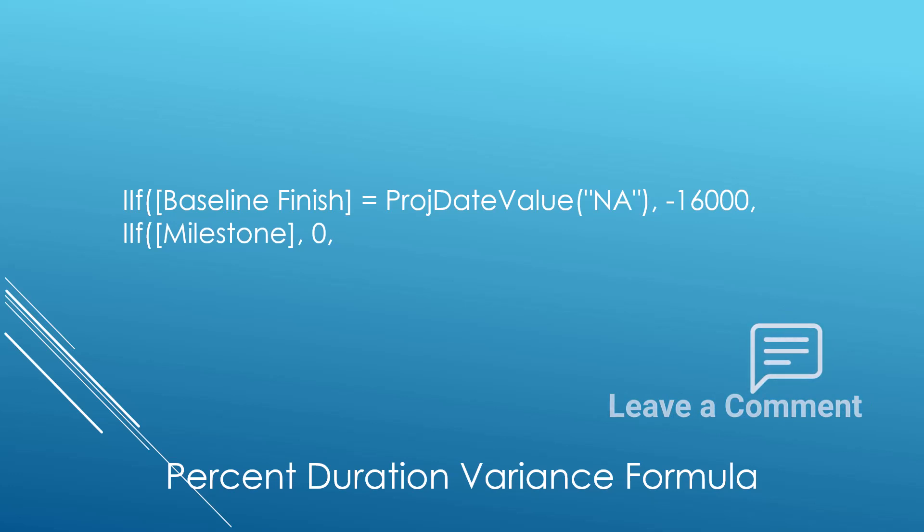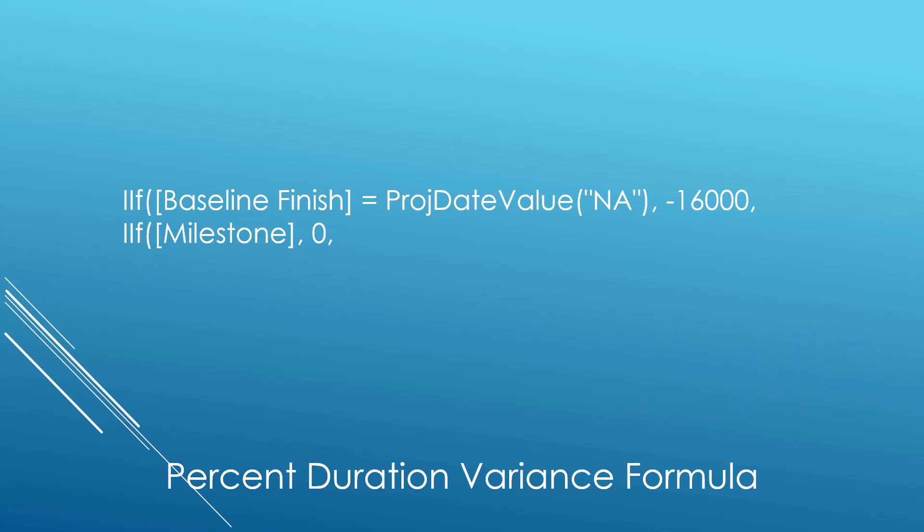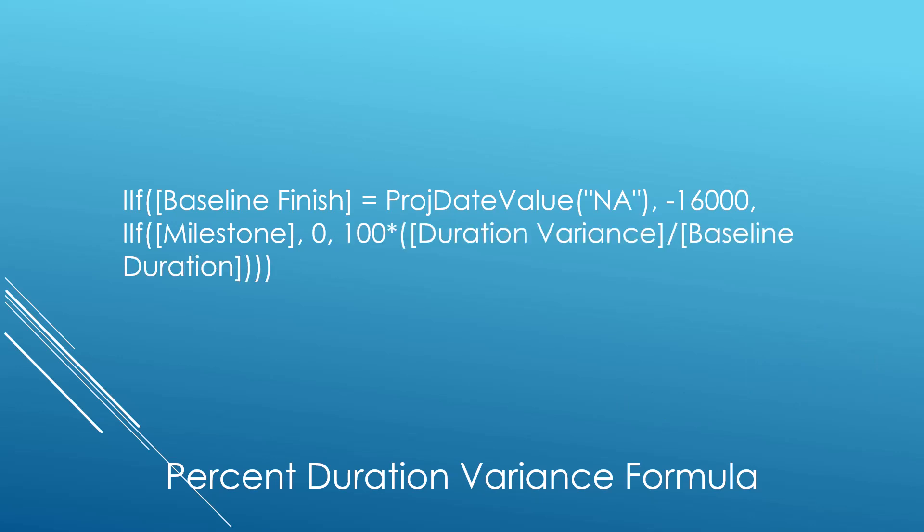If both of these situations are false, then the next test is no test at all. We return the value of the formula: 100 multiplied by duration variance divided by baseline duration, as I discussed on the very first slide.